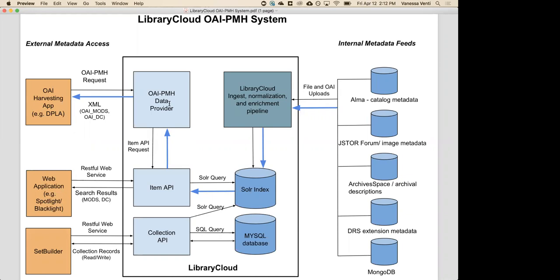Once all the records are in Library Cloud, we have a custom application called Set Builder that we use to create sets of records we want to do something with. We then use the OAI-PMH data provider to either harvest that set into Spotlight or harvest it to places like DPLA. A great outcome of this migration was that Library Cloud was really being used for the first time as infrastructure for user interfaces, and in the process we discovered a ton of bugs and ways to enhance how our data was coming in and being enriched.